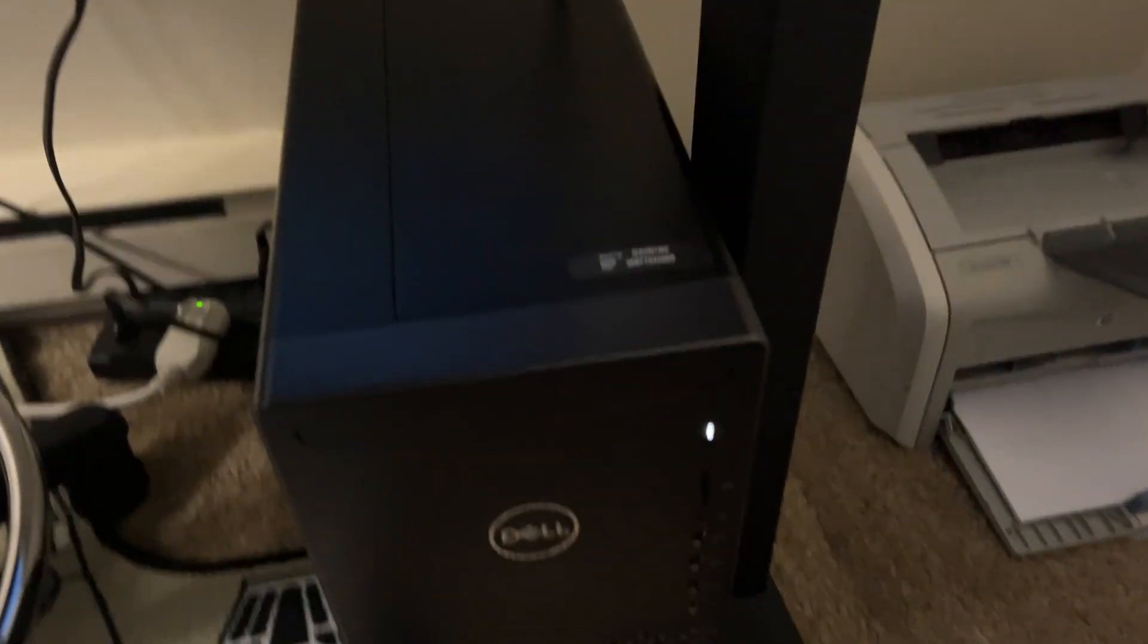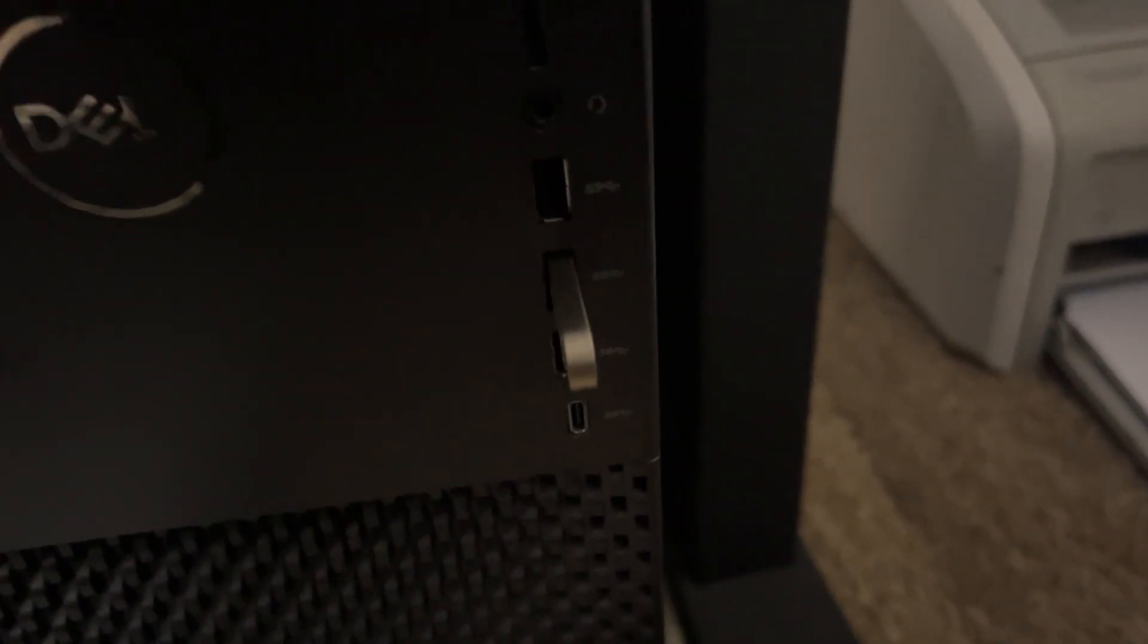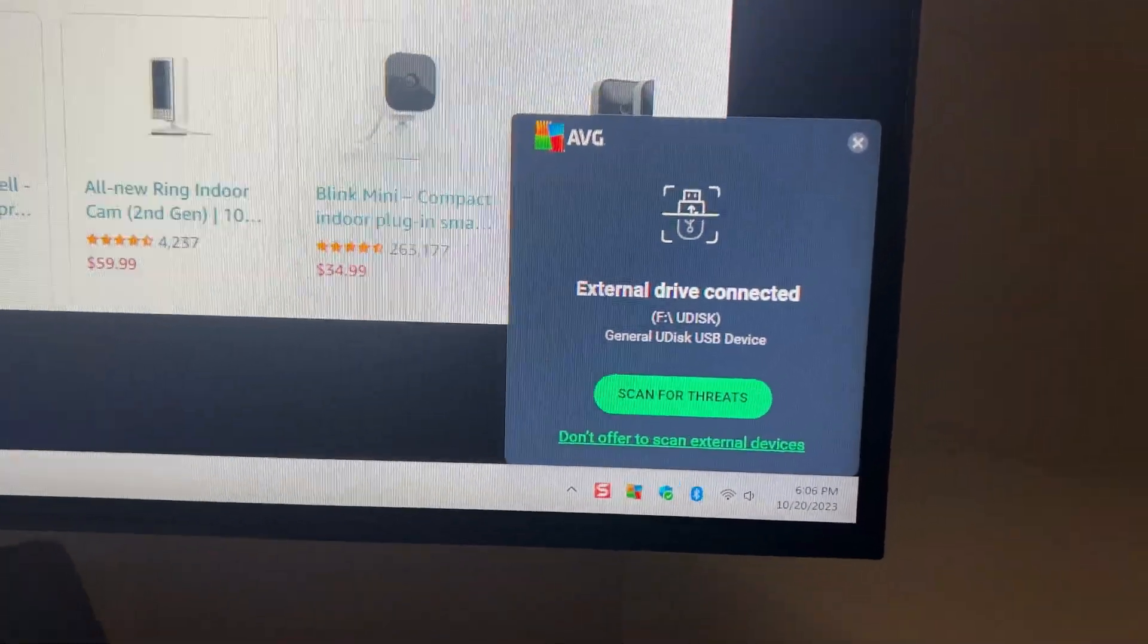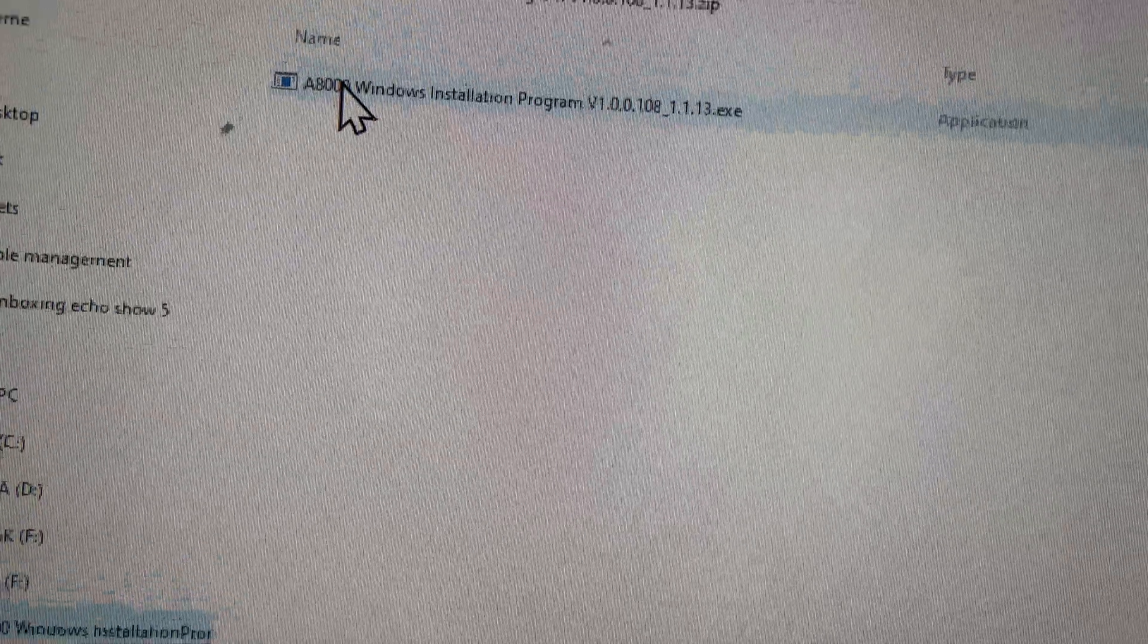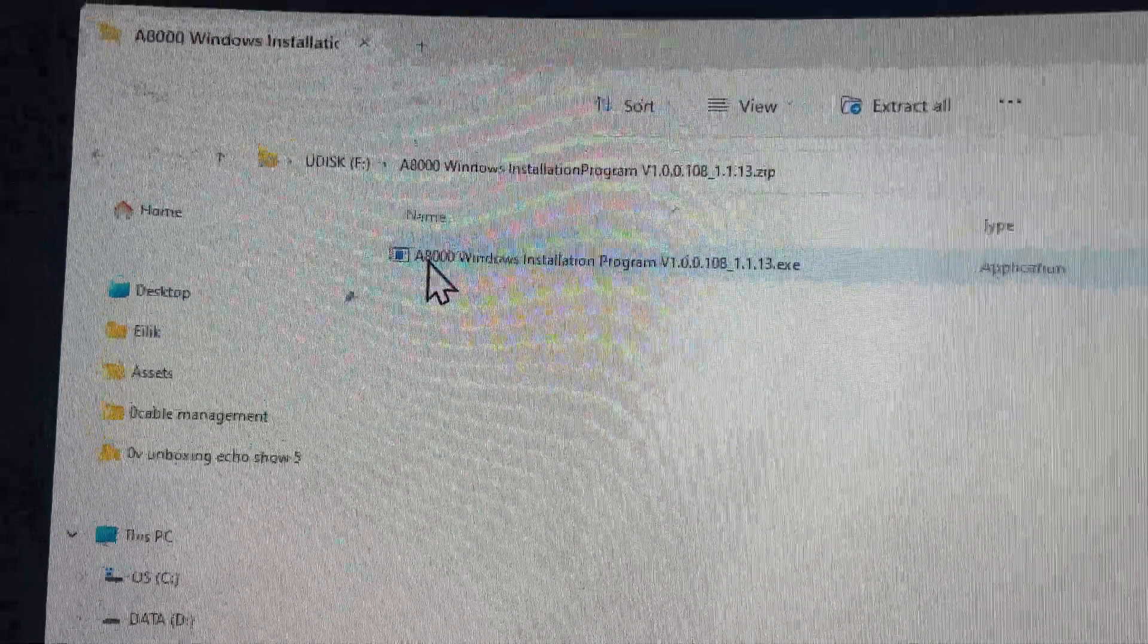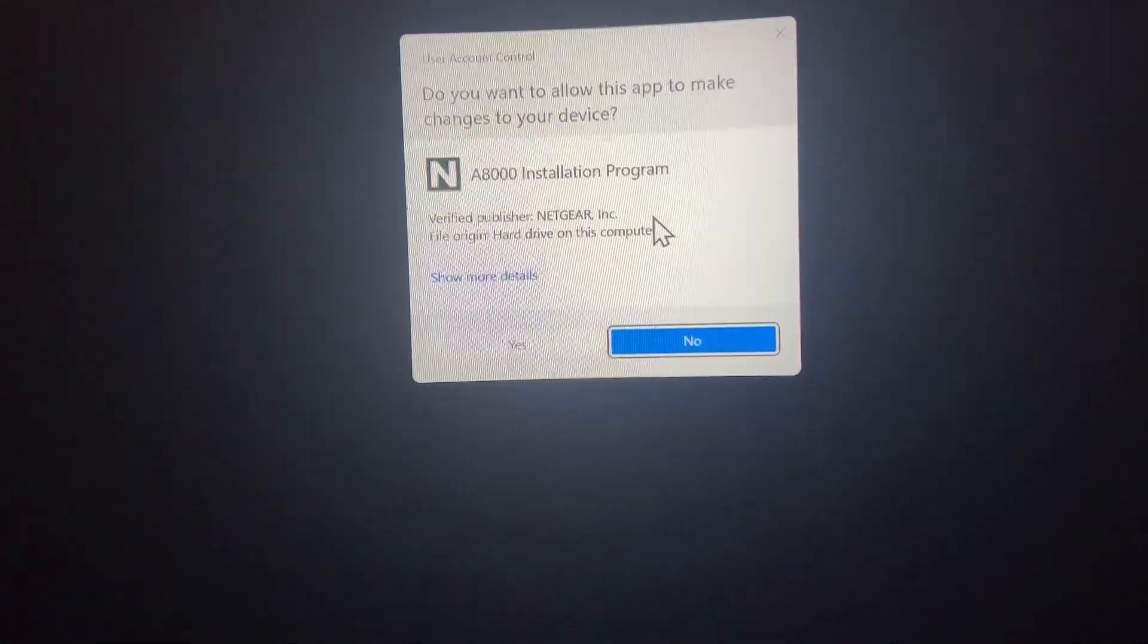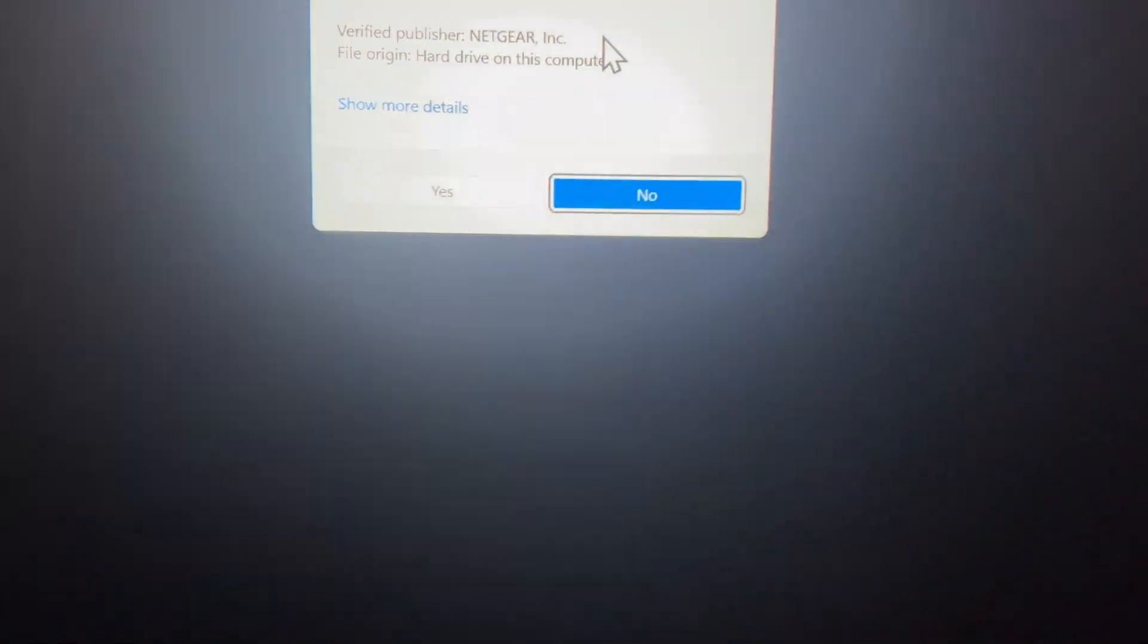Basically what we're gonna do is install the software off of this thumb drive that shipped with the product. I'm gonna stick that in my computer and we're gonna give it a go. Here's my Dell computer and we are going to insert that guy right there. I inserted it into the computer, my virus software pops up and says I have an external drive detected, which is fine. There's the program that is on the thumb drive, so we're gonna click on that and install it.